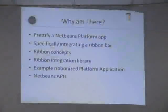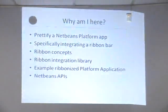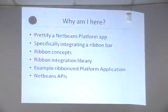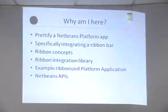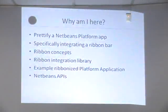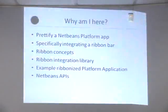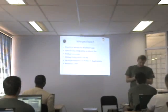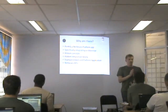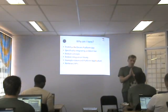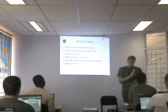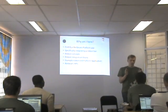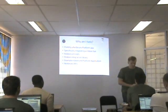Well, I want to show you how to prettify a NetBeans platform app to make it look a bit like Flamingo, and specifically how to create that ribbon bar that we see on top. So for that I'll go through the concepts of ribbons, what's the terminology like, the library that we wrote that we now open sourced that integrates the ribbon into NetBeans, and then I'll walk you through an example of actually using that and creating the layer file to make things happen.